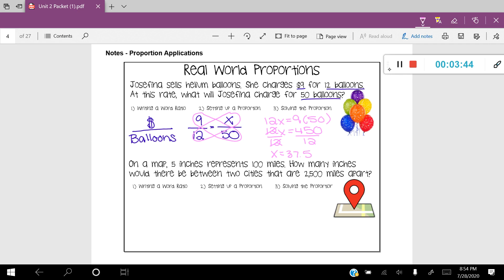Now we have to ask ourselves what was the question asked. The question was: at this rate, what will Josefina charge for 50 balloons? So we have to make sure we label our answer correctly — the label will be in terms of money. So that's $37.50. Another way to know your label: look back at the problem and notice where your variable lies — it's on top, which corresponds to money. If the X were on the bottom, we would have used balloons as our label.